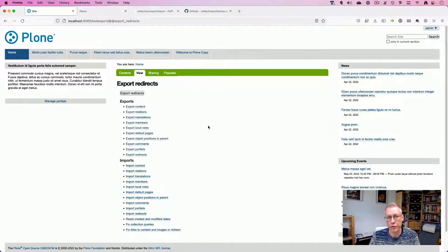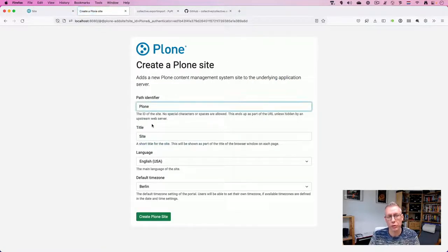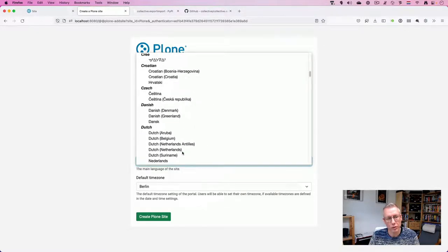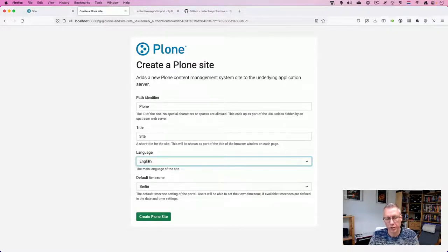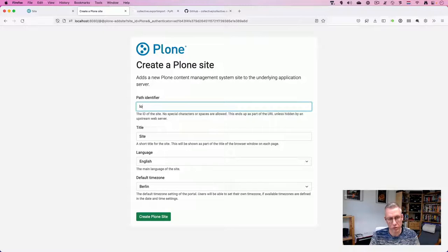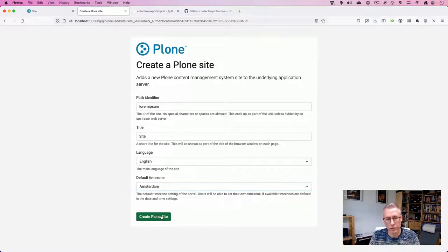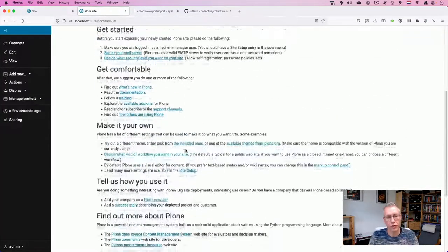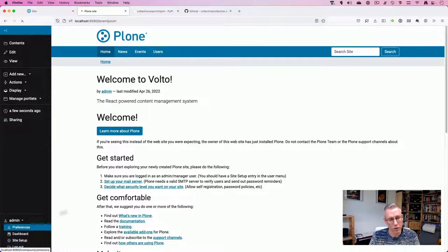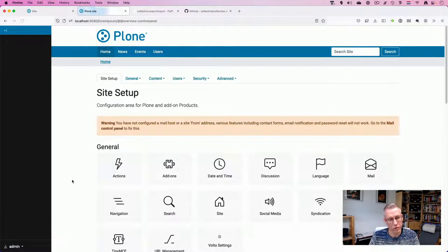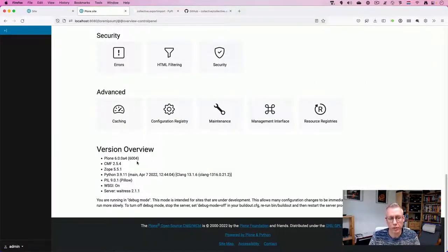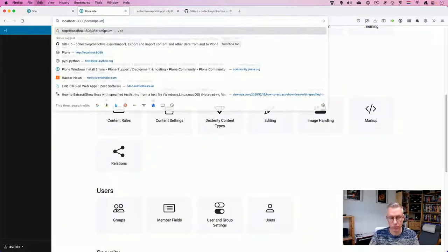This step is of course not automated — this is what you have to do manually. You have to prepare and set up the Plone site beforehand, and especially pay attention to the language. I'll switch the language to English without language variation. Let's call the site 'lorem ipsum' because that's most of the content. Create Plone site — here's our plain default Plone 6 Alpha 4 site.